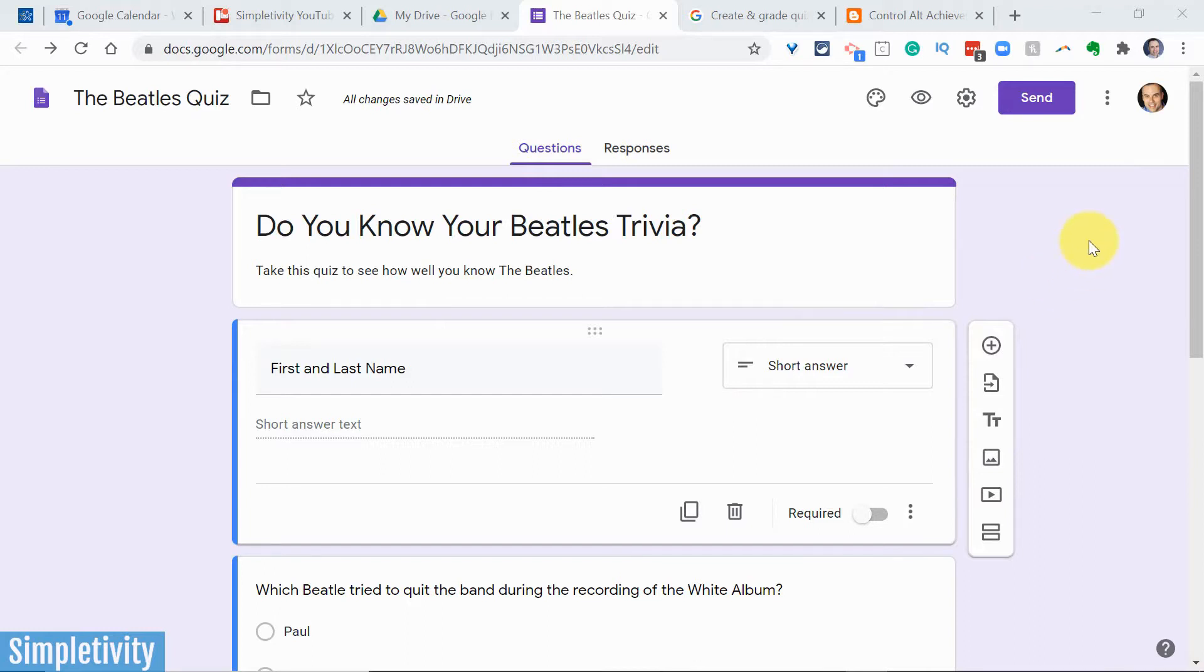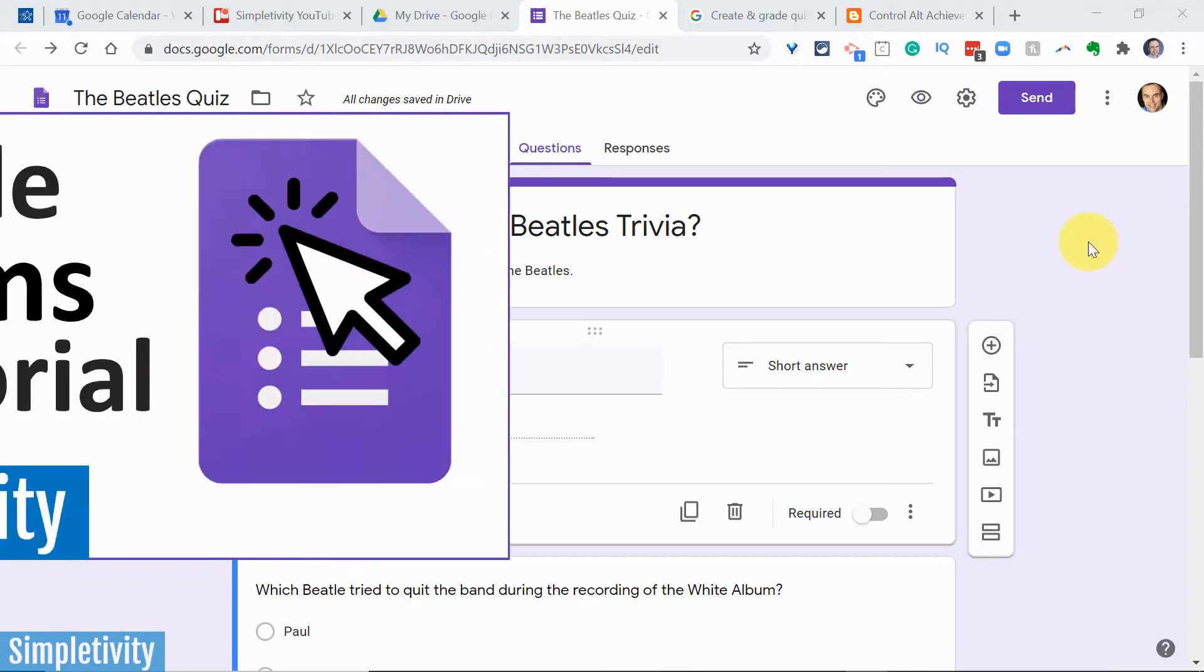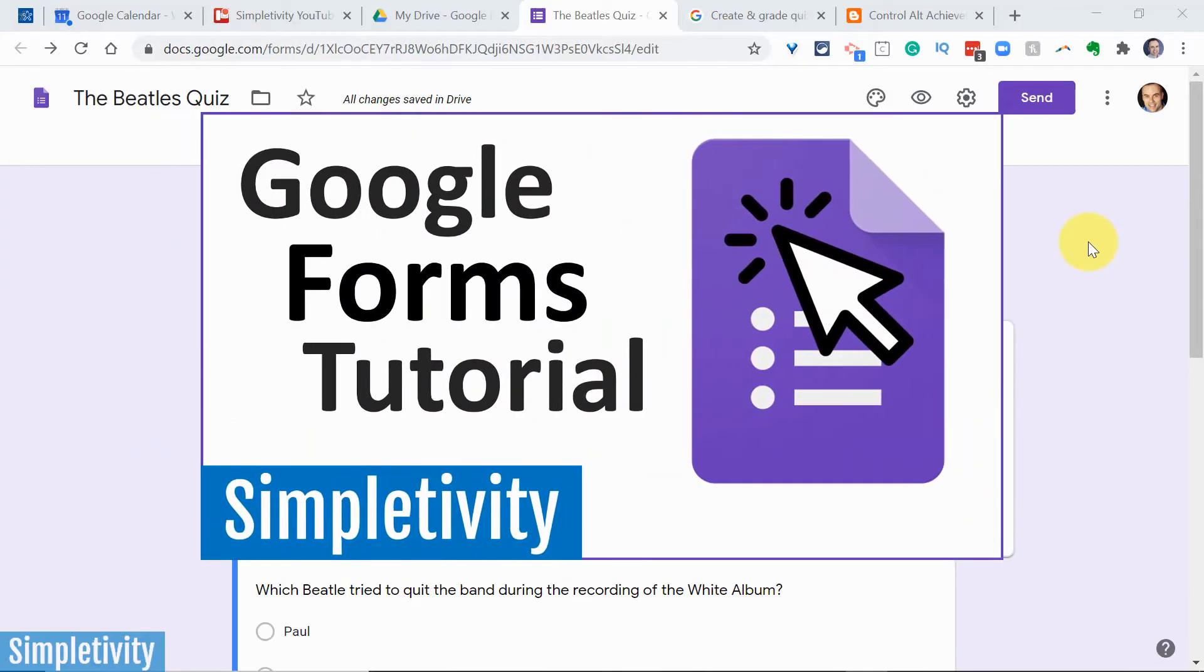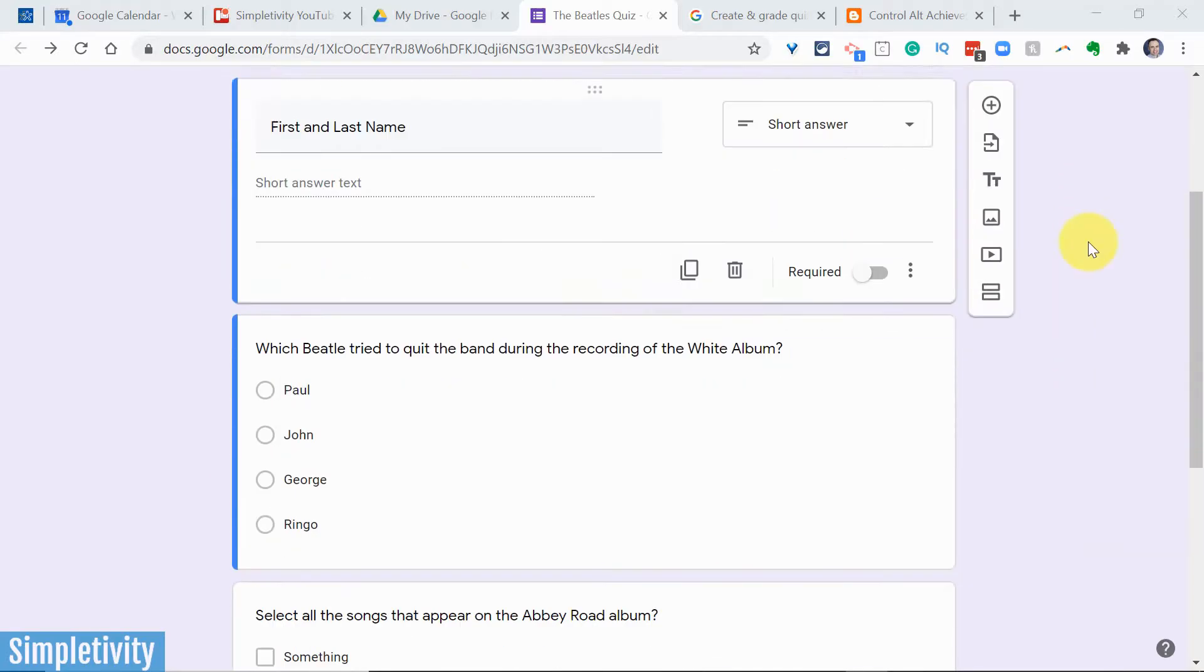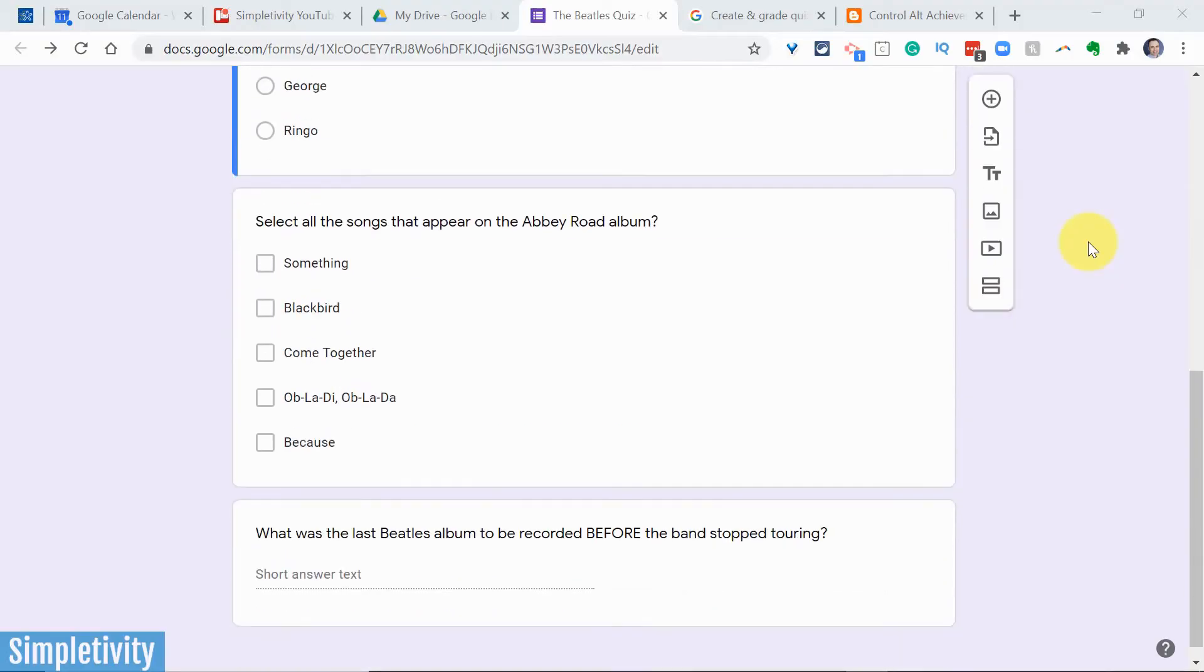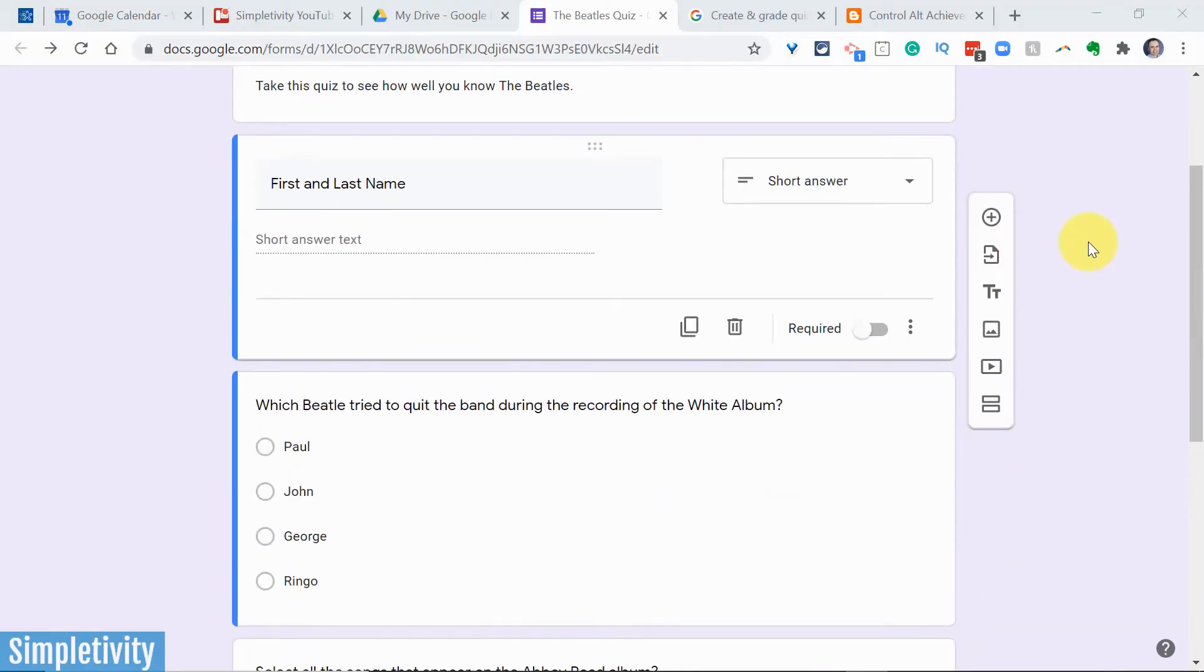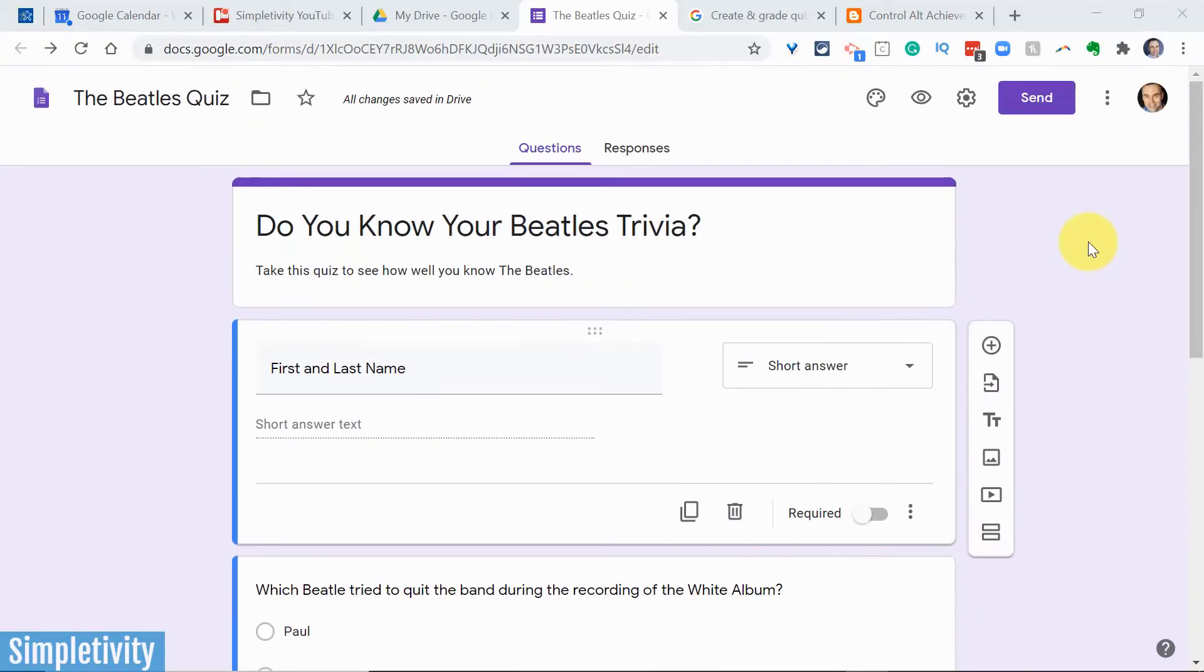Now I'm going to assume as we begin here that you know a little bit about Google Forms already. If not, I encourage you to check out my video on everything you need to know about Google Forms. But here we have a fairly basic, fairly simple form here and we're going to convert it into an auto-grading quiz.